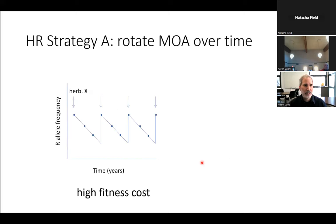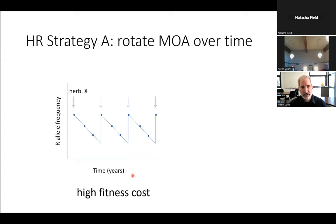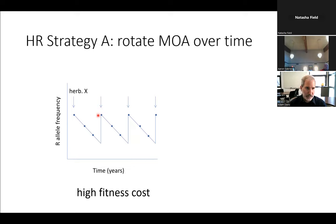One resistance strategy is to rotate your modes of action over time, applying a given herbicide only every four years. If resistance has a high fitness cost — meaning it's expensive for the plant to manifest — the trait will go away when you're not applying that pressure, then be enriched when you bring it back, and decline again. But if the trait has a low fitness cost, it just stays in the population and gets enriched each time.